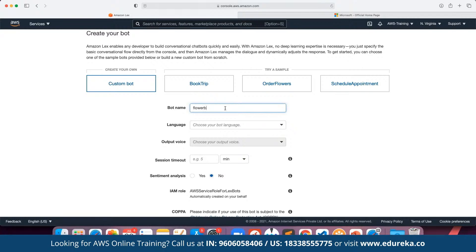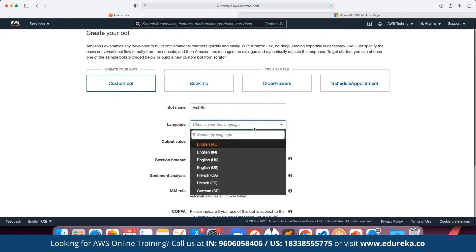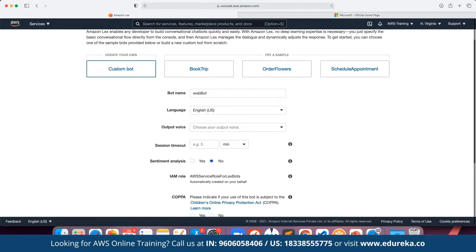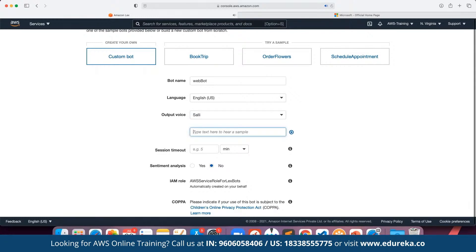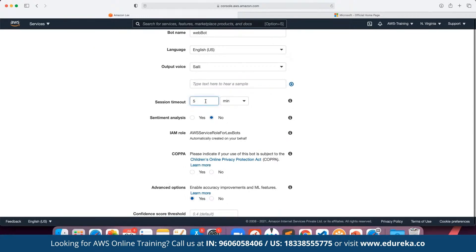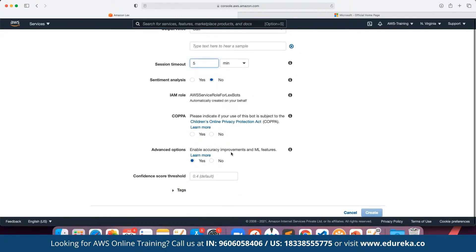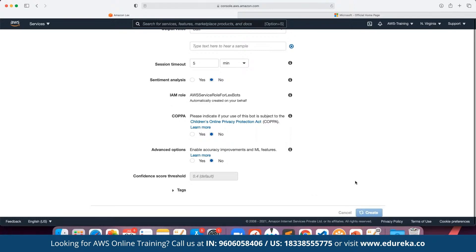Here we are going to have a Flower Bot. We can define the language — for example English — and for the output voice suppose we want to use Sally. We can define the session timer so the chatbot is not active for more than five minutes. We can also define sentiment analysis in case we need it — sentiment analysis is when we want to include machine learning experience with our chatbot. Then we can define the required IAM role and click on Create.